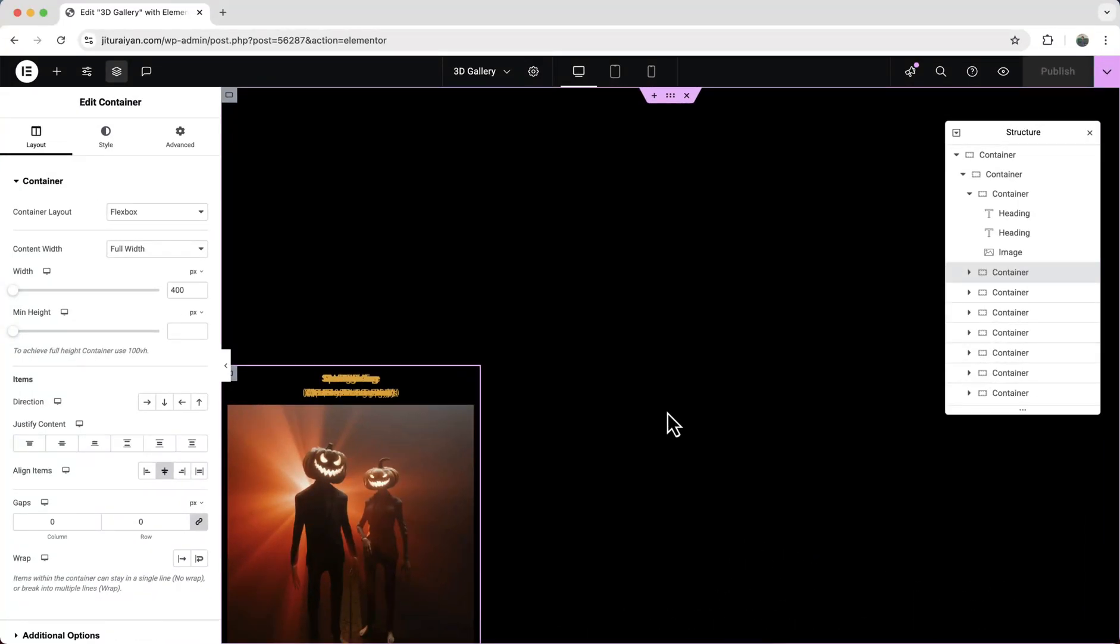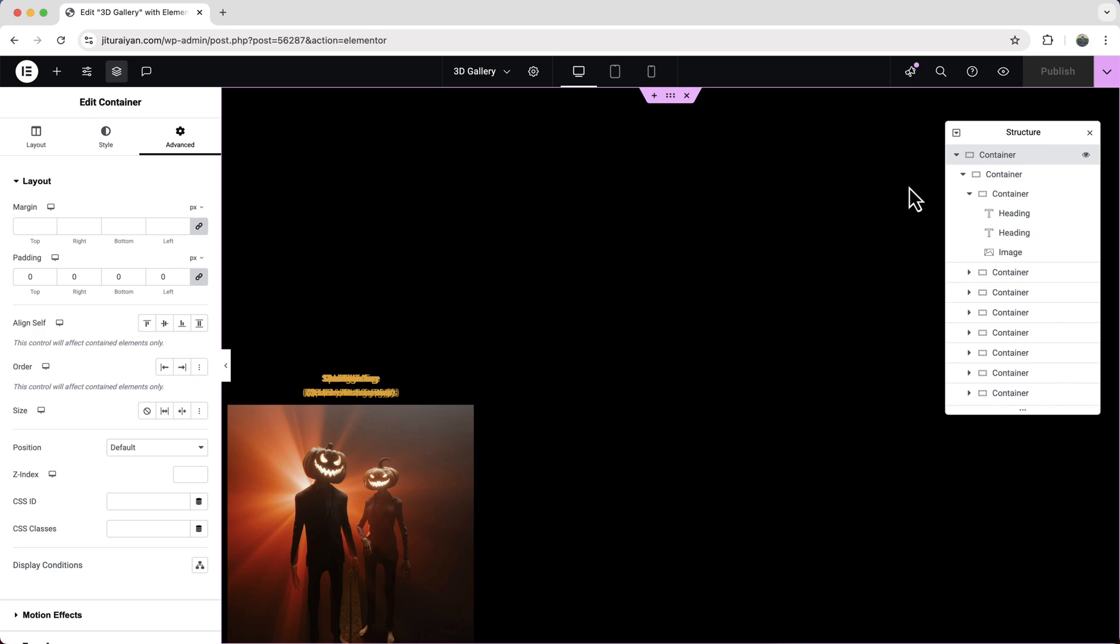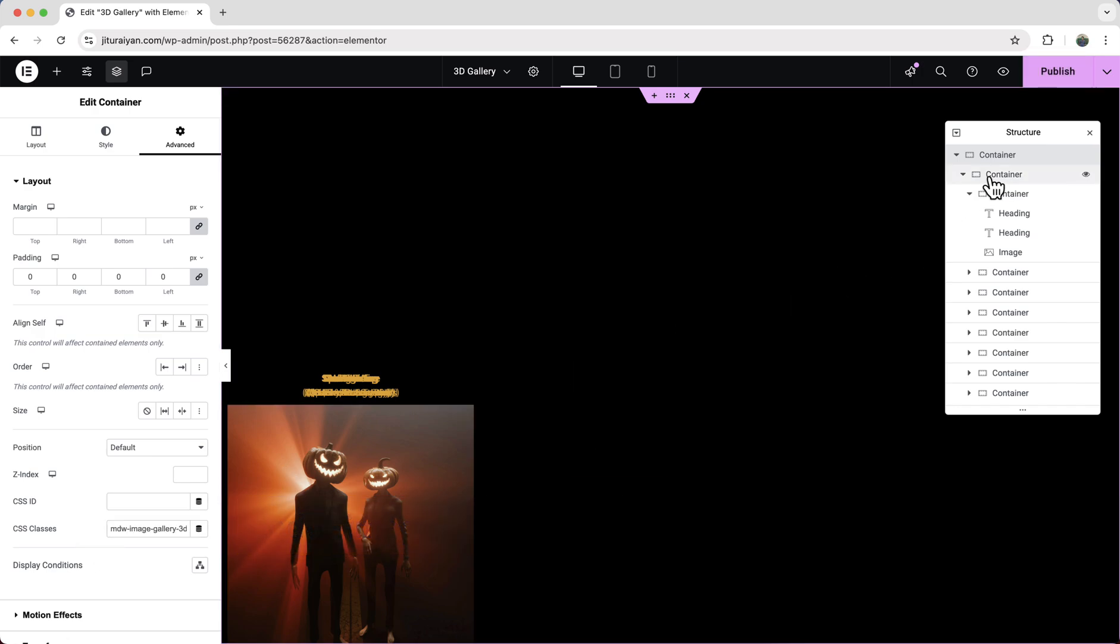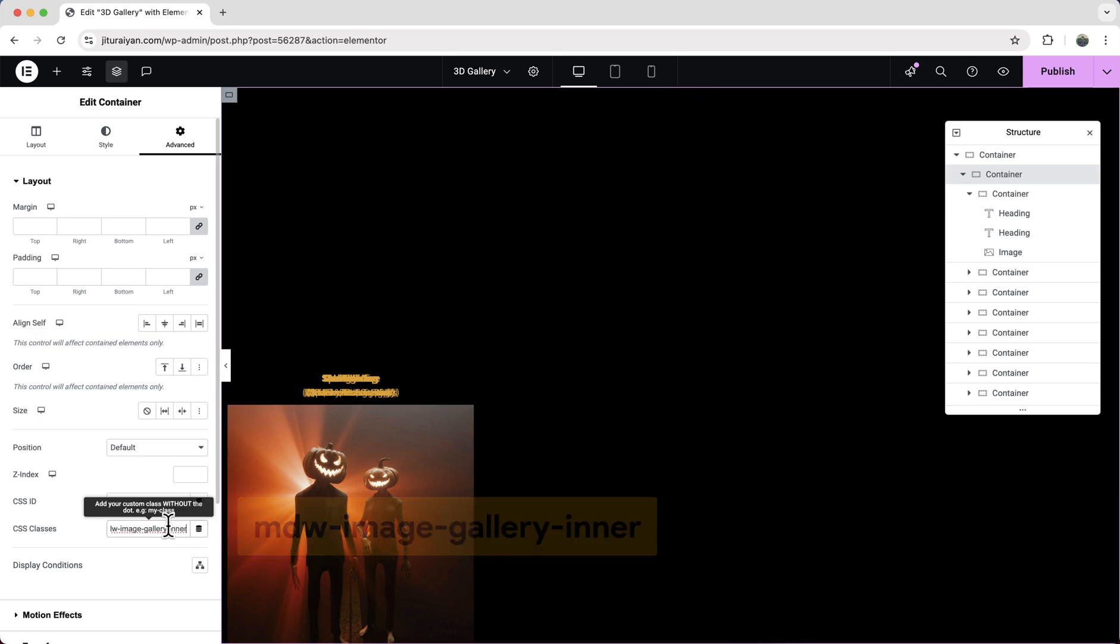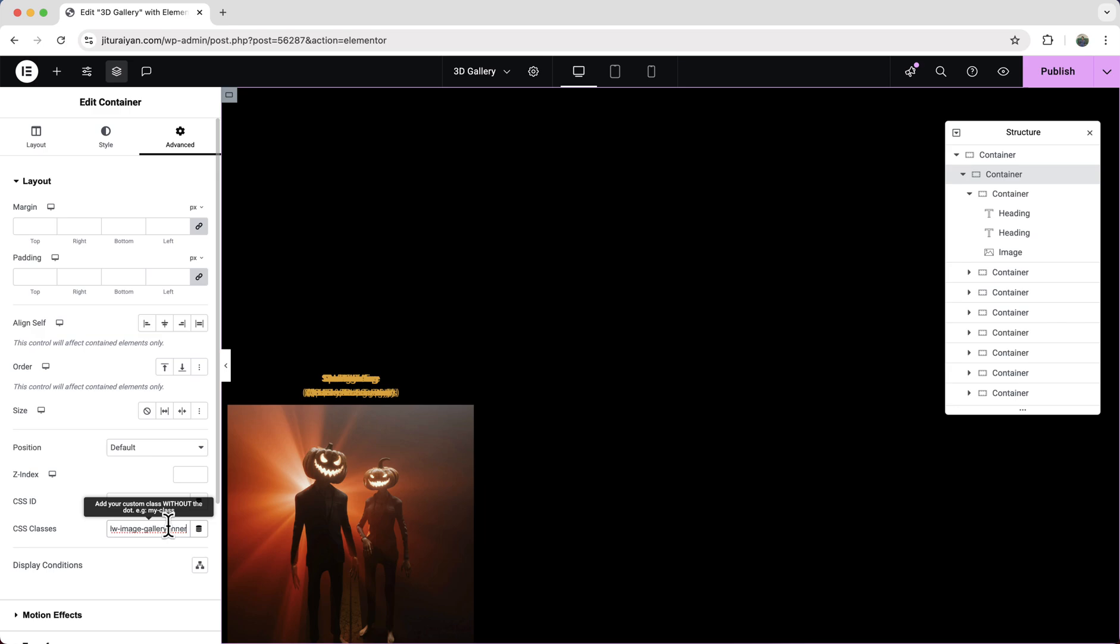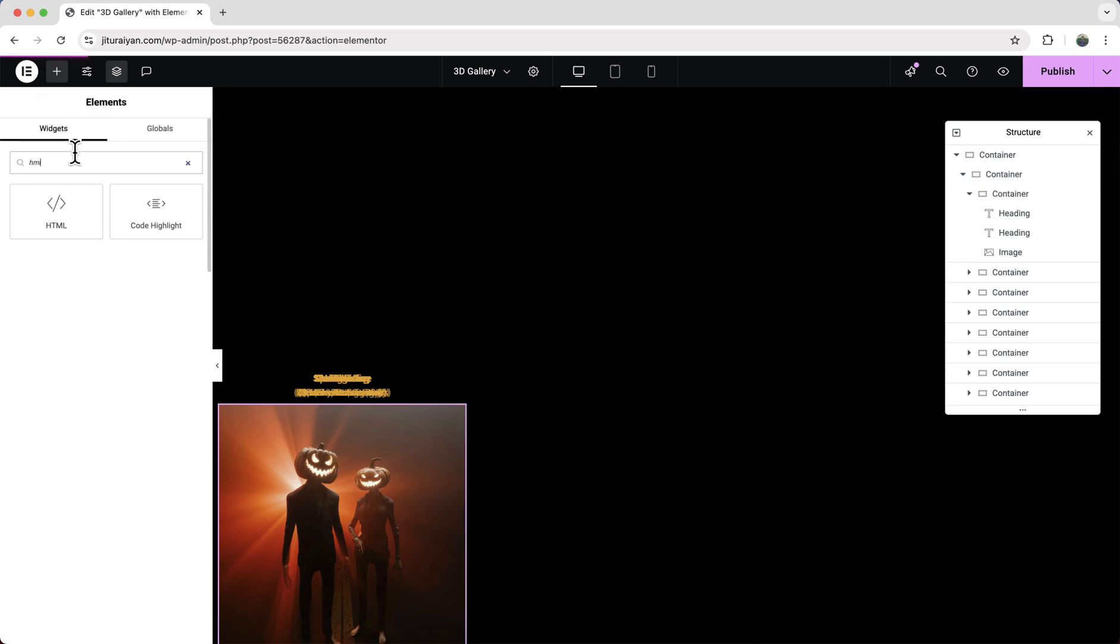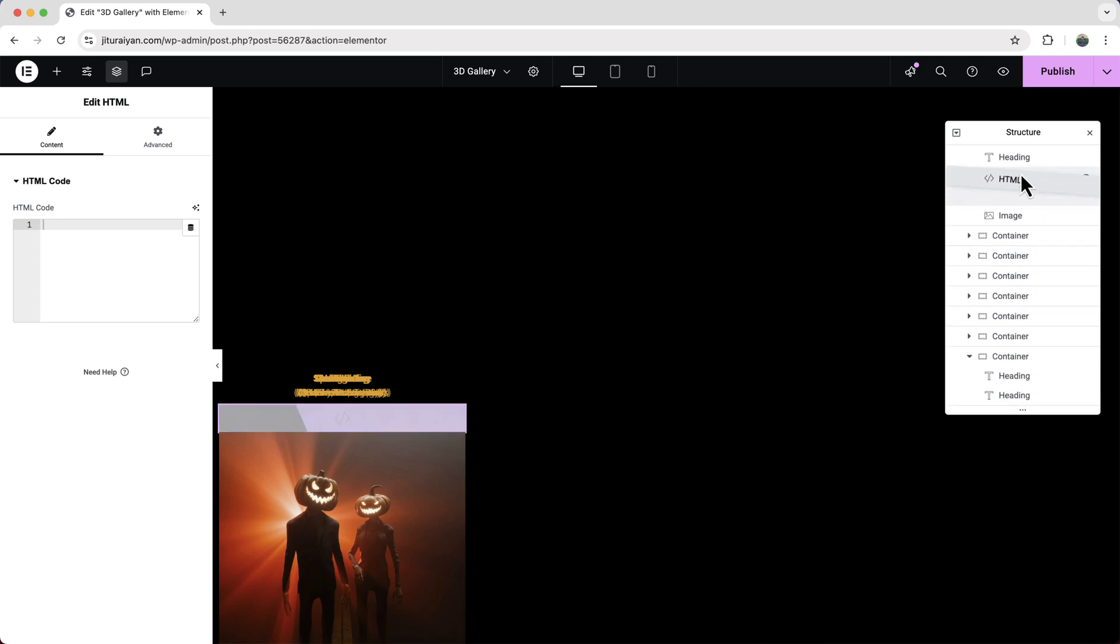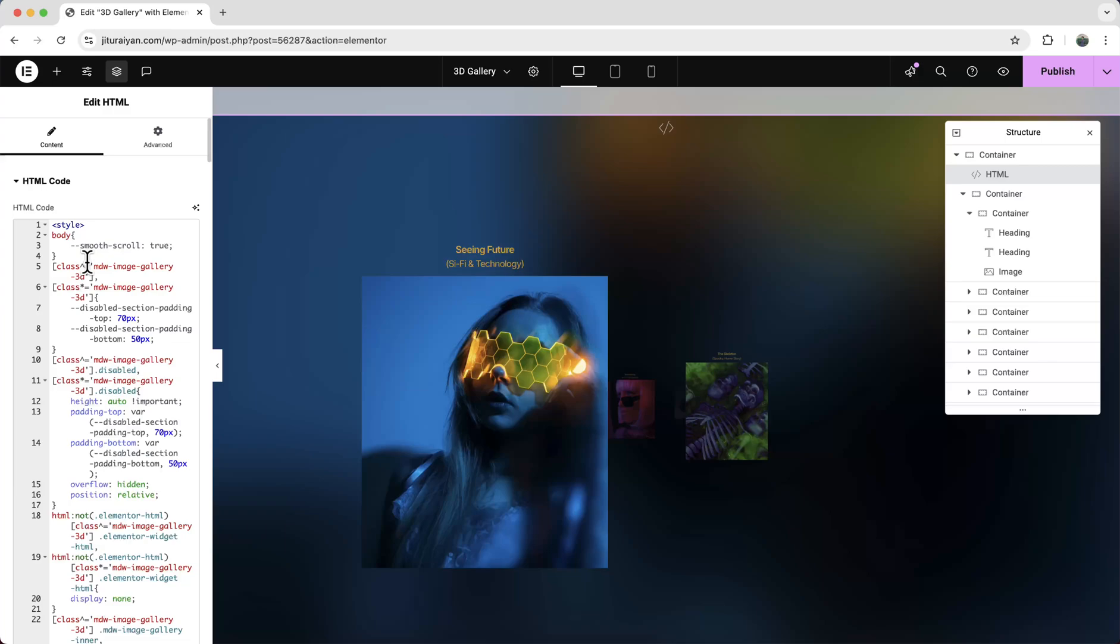So after adding all of these containers, finally, we need to add some classes with our containers. So first go to our this container and add that class mdw image gallery 3d. And then with this container, let's add mdw image gallery inner. And lastly, we need to add some custom code. So let's add an HTML widget and drag it to here, right before our this container and paste this code snippet. Don't worry, I will give all of this code snippet to my website and also give the website link to my description. So from here, we just need to copy and paste that code.